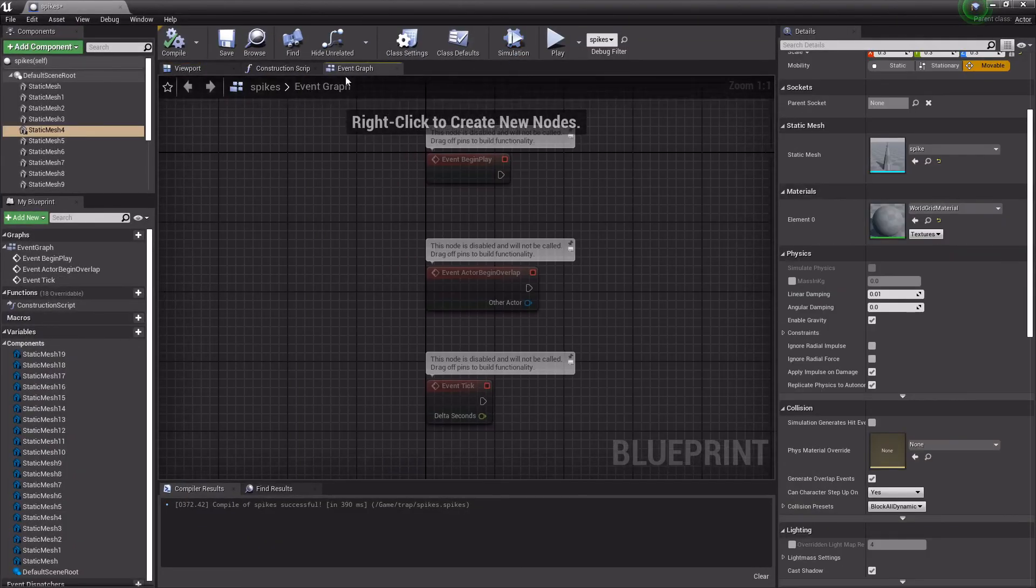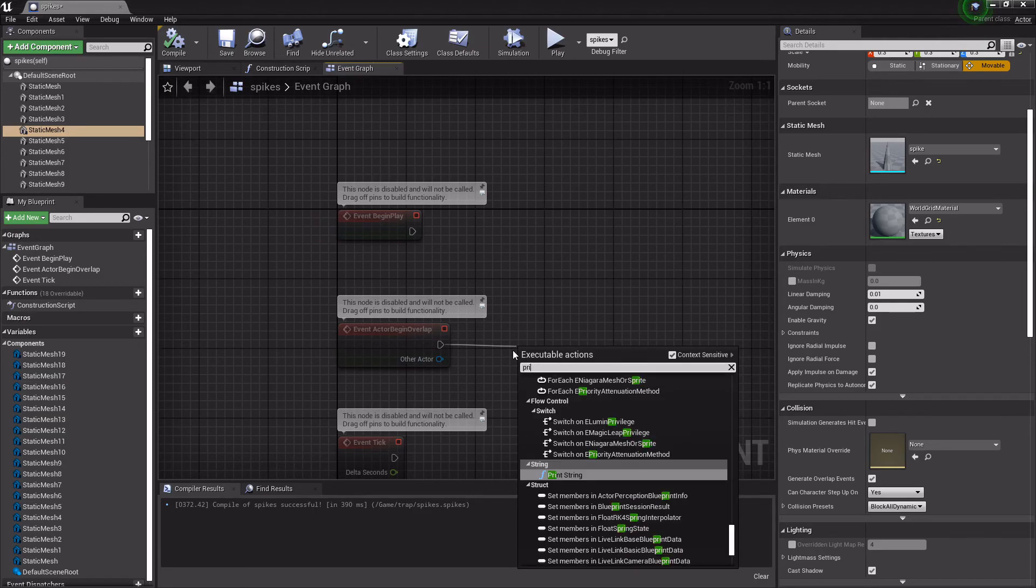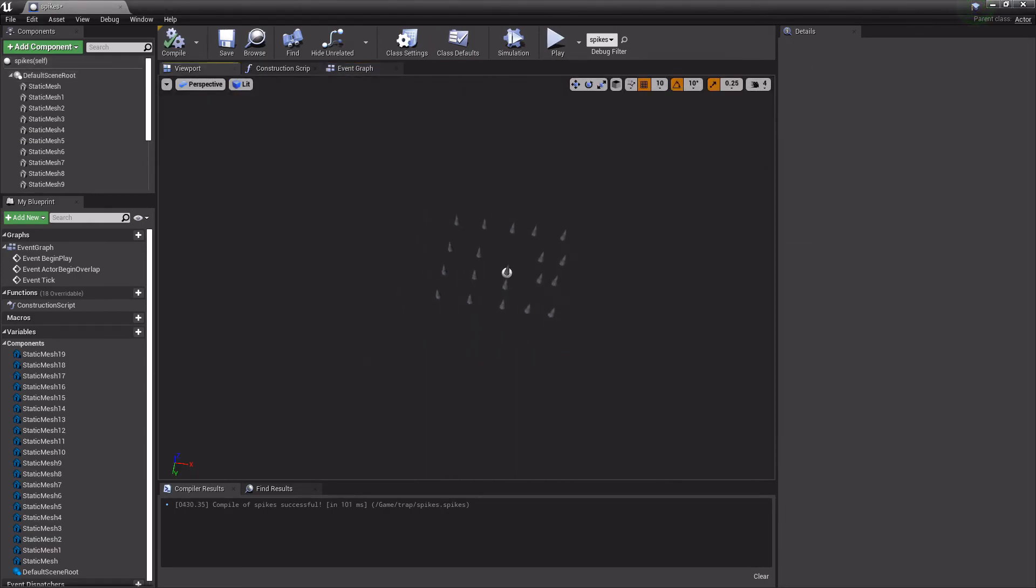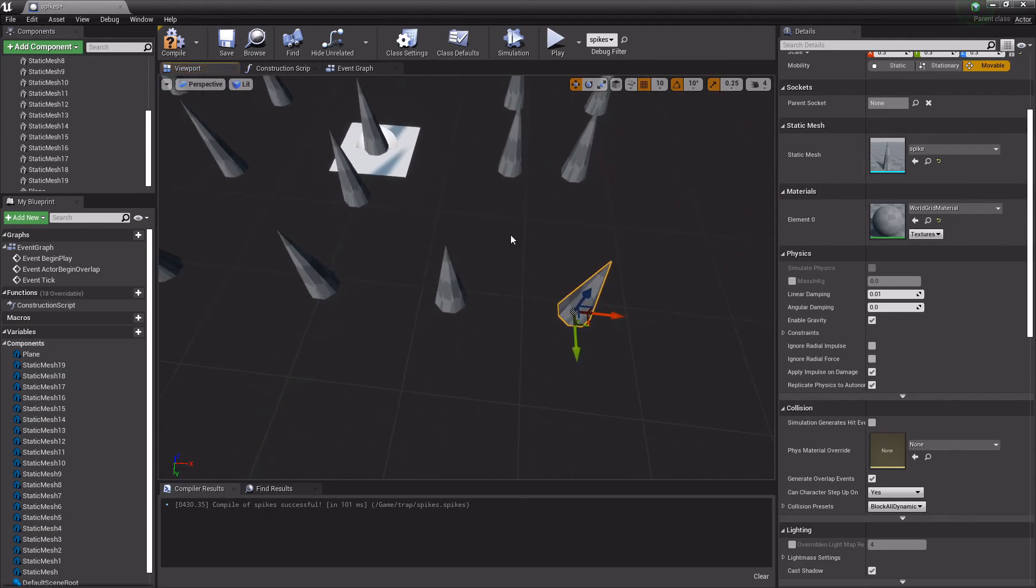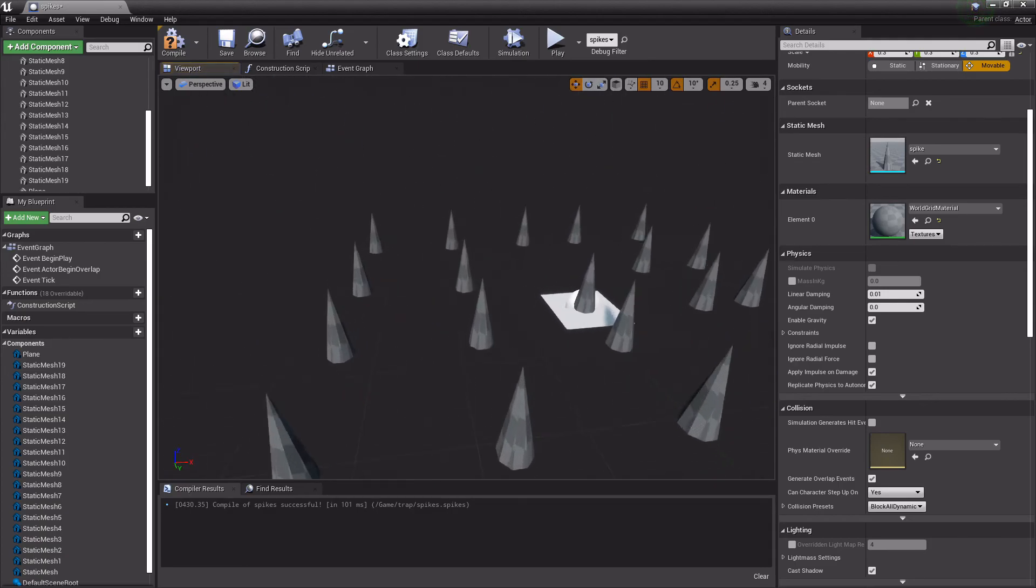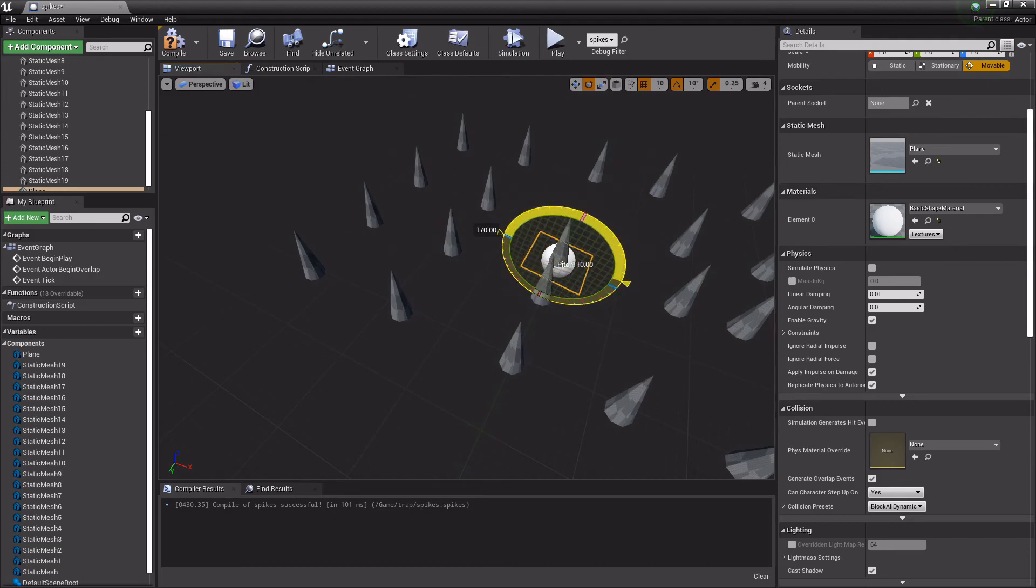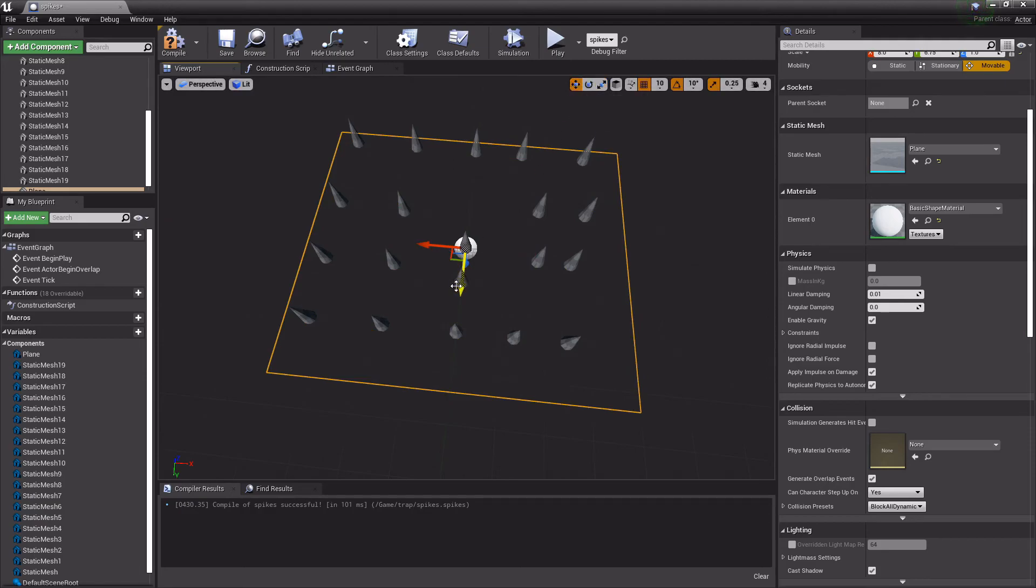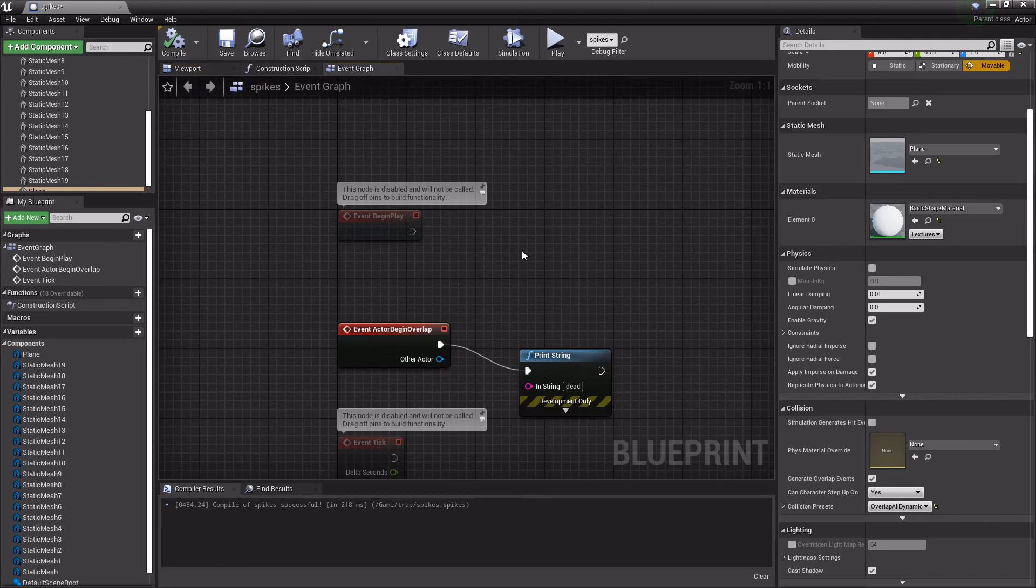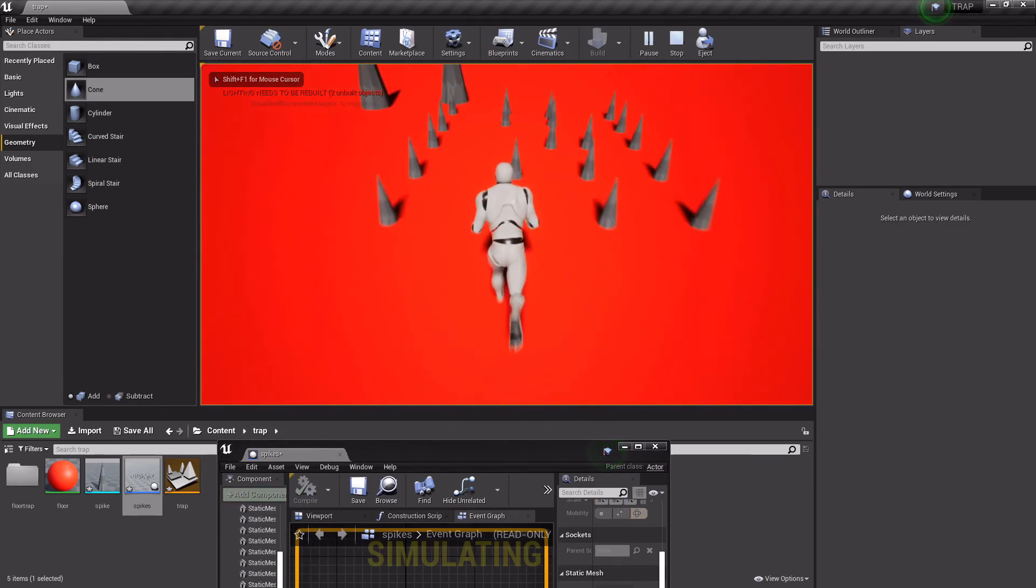But these spikes aren't going to spawn unless the player stands here, of course. And now that I look at it, I think this might be too big. But we can adjust that later. So now let's go to the event graph and hit Begin Overlap. And just for now, let's just print string which says dead. What we need to do is go back to the viewport and create a plane here. The reason we're doing this is because if the player stands right here, then nothing's going to happen to them. It'll only happen if they touch the spike.